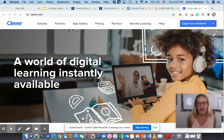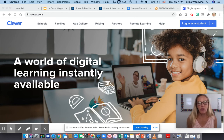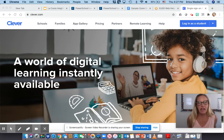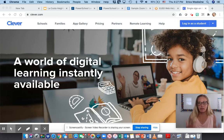Hi boys and girls. I'm going to go over how to get into ST Math when you go to Clever. Now I know many of you played ST Math in kindergarten and it's a little bit different. We also have some friends that are new to our school.